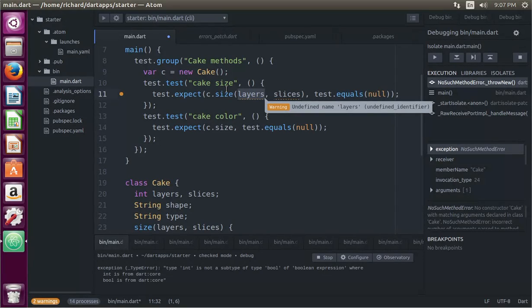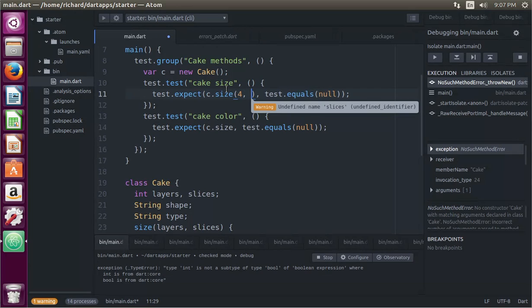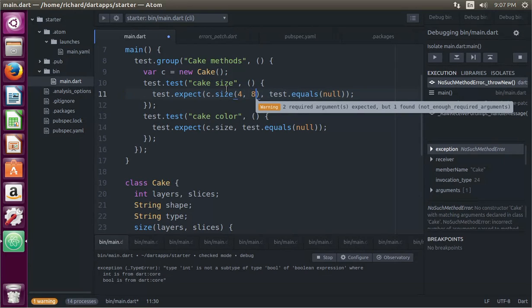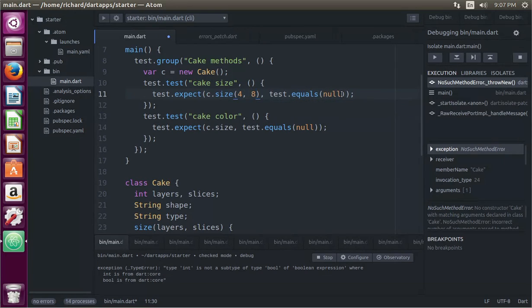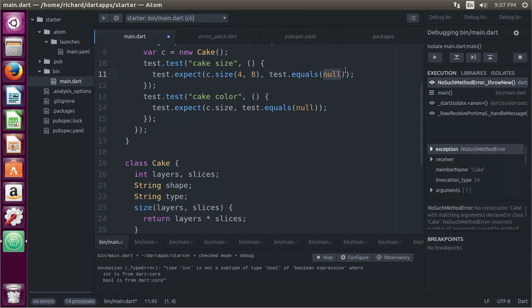c dot size layers. I don't know, four layers. Slices, eight. Okay. Test equals. What's it supposed to return? Layers times slices. So it should be 32. 32.